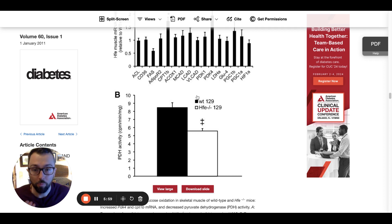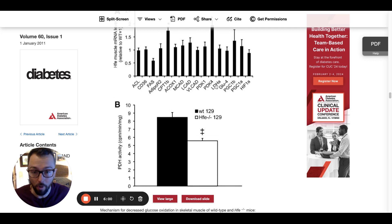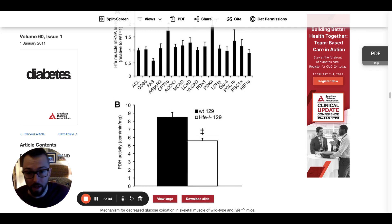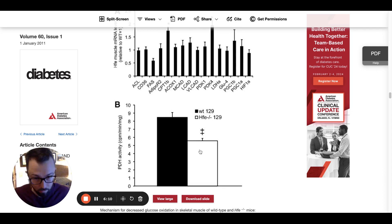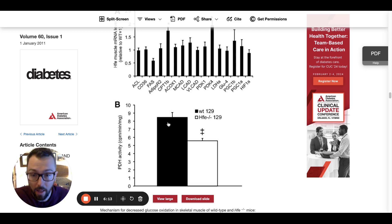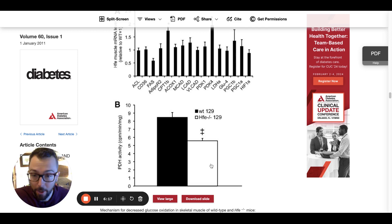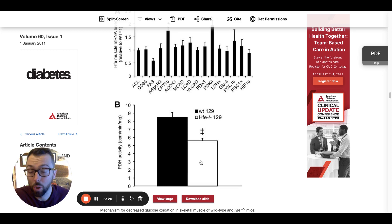PDK4 works opposite PDH. So the higher PDK4 is, the lower PDH activity is. That was shown here in that the control levels were somewhere between 8 and 9, while iron overload was down below 6, between 5 and 6.